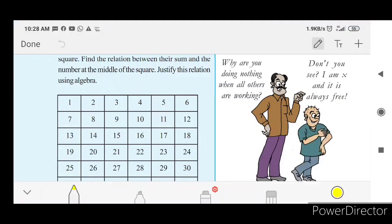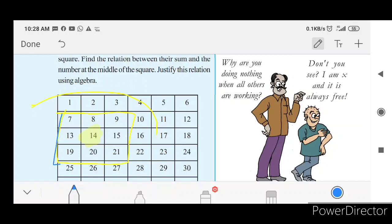We are going to select any box. I am going to select this one. The numbers I've selected are: 7, 8, 9, 13, 14, 15.